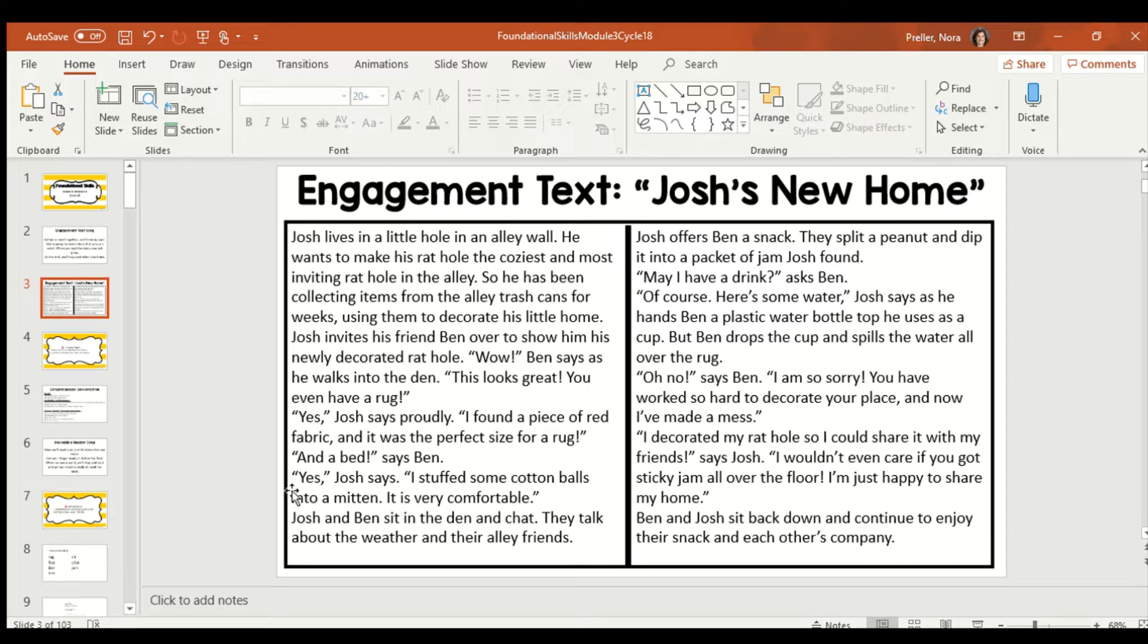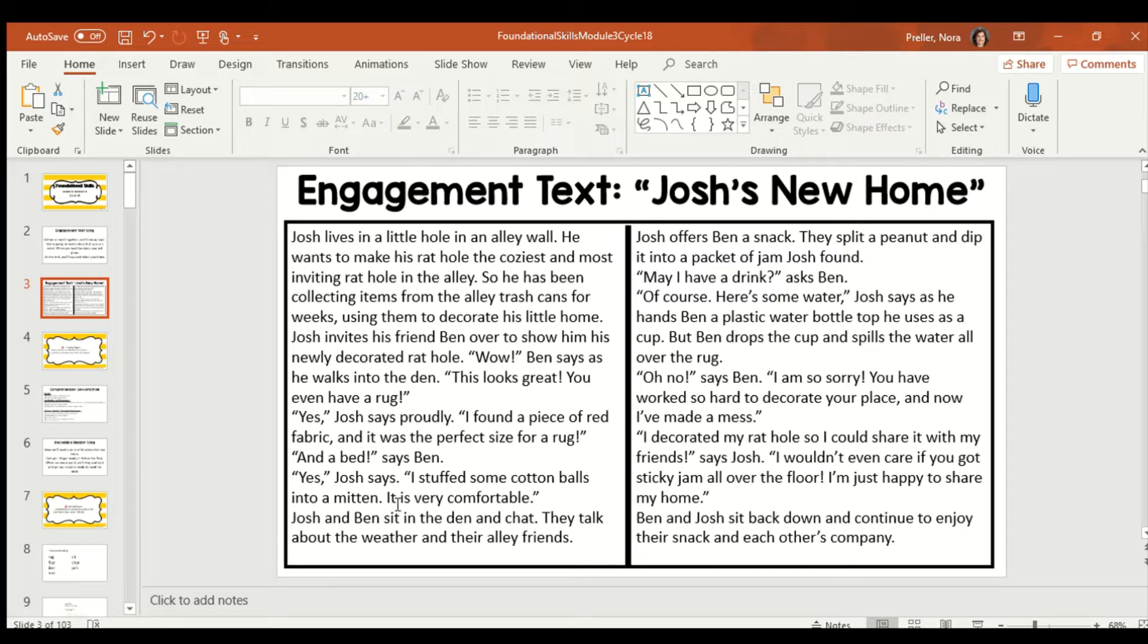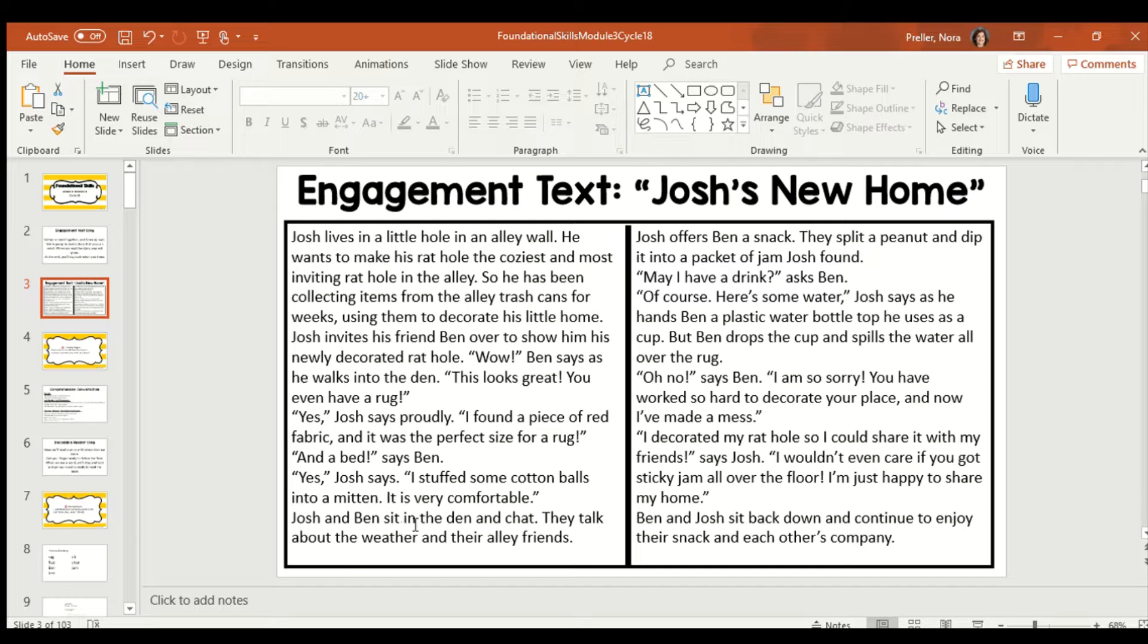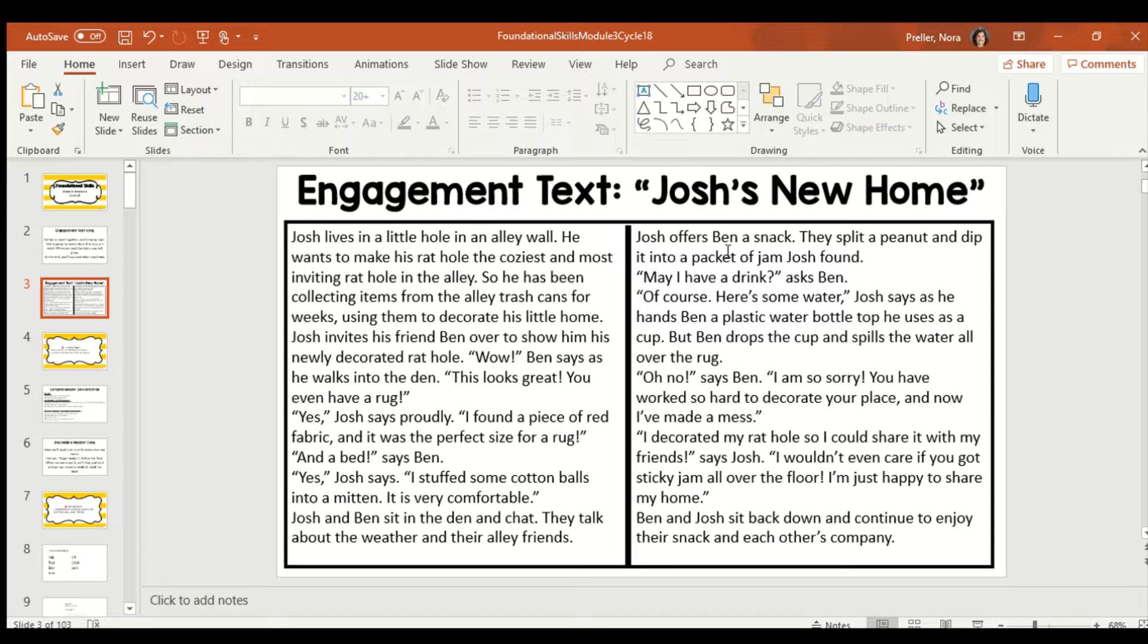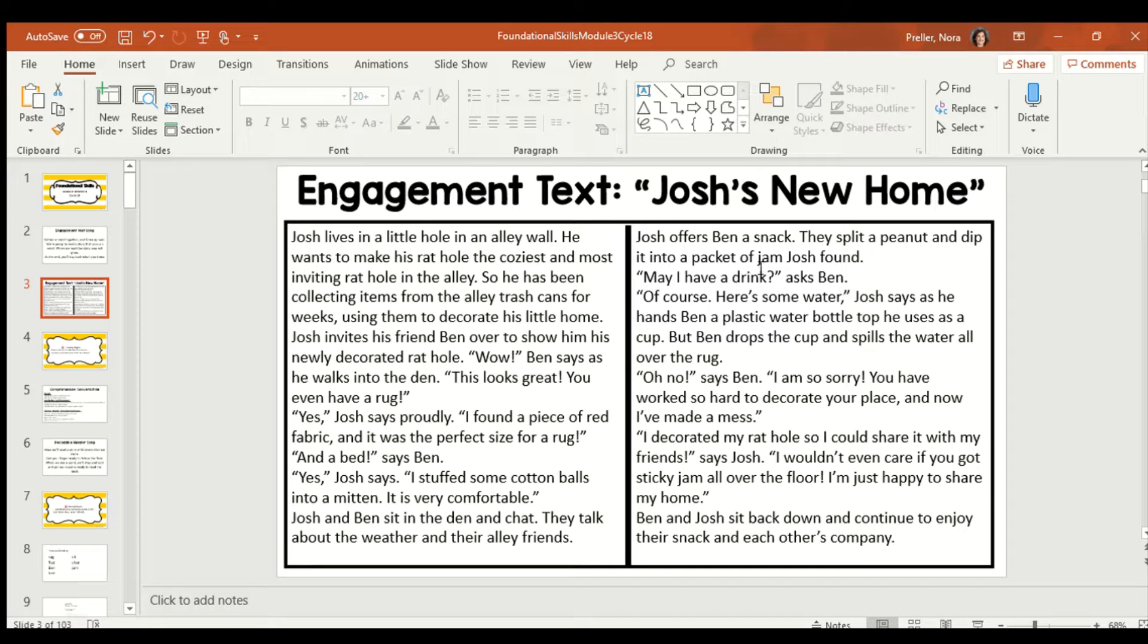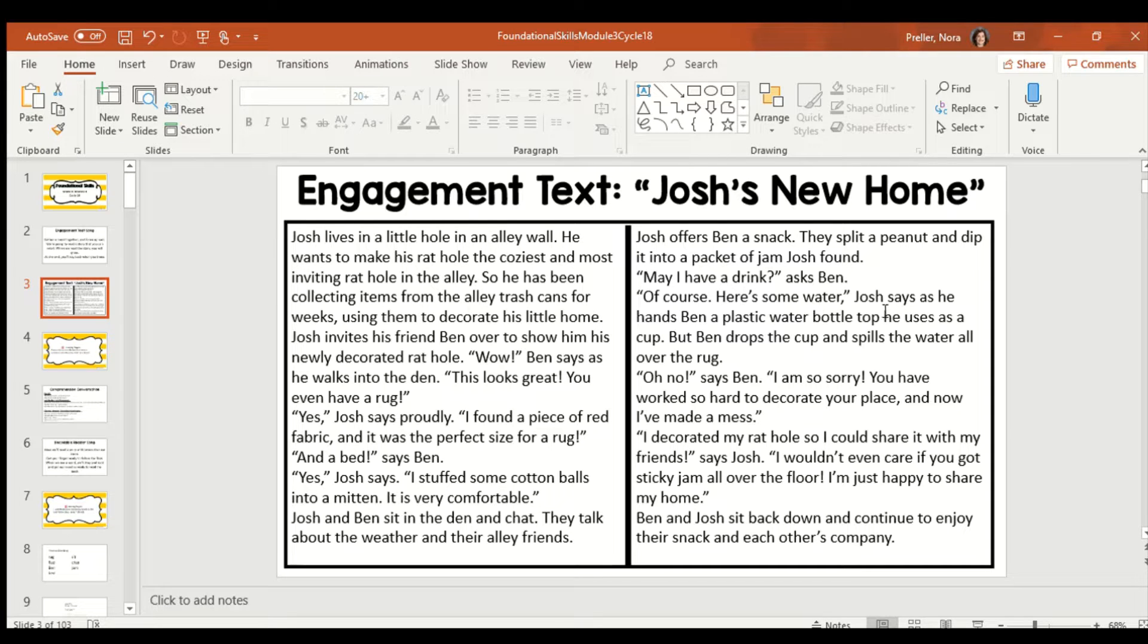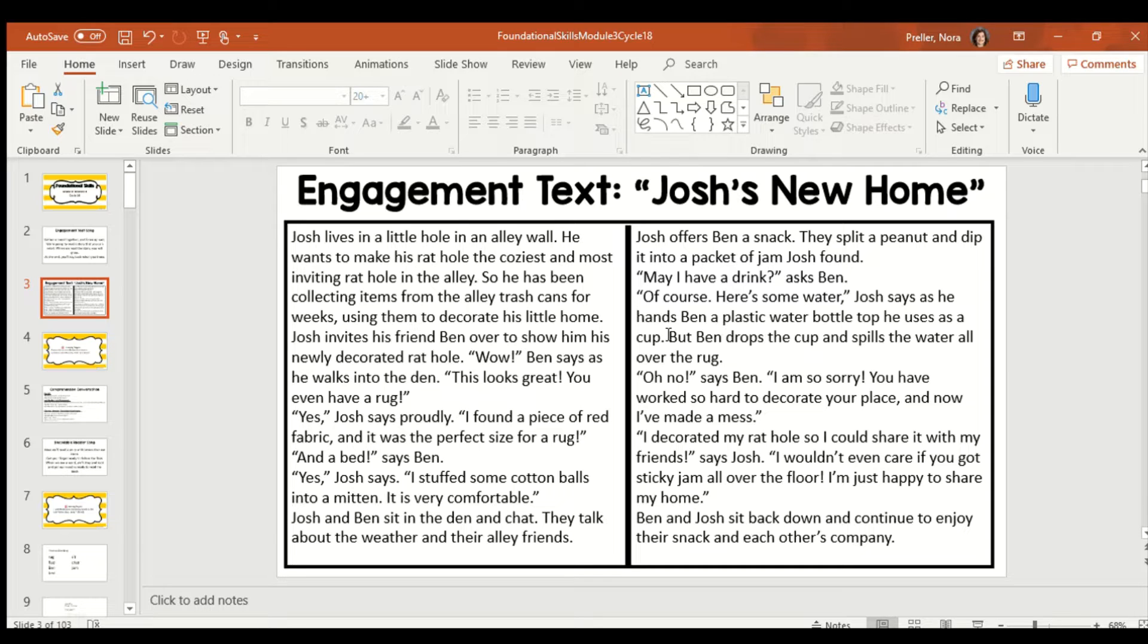And a bed, says Ben. Yes, Josh says. I stuffed some cotton balls into a mitten. It is very comfortable. Josh and Ben sit in the den and chat. They talk about the weather and their alley friends. Josh offers Ben a snack. They split a peanut butter and dip it into a packet of jam Josh found. May I have a drink, asks Ben. Of course. Here's some water. Josh says as he hands Ben a plastic water bottle top he uses as a cup.